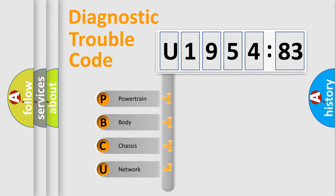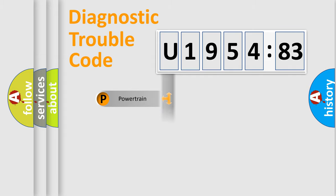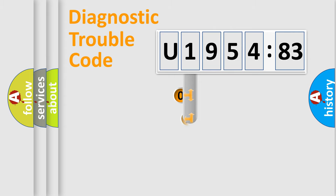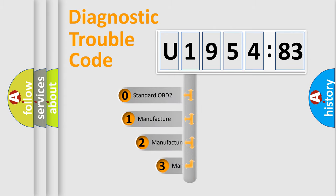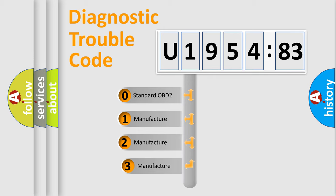We divide the electric system of automobile into the four basic units: Powertrain, Body, Chassis, Network. This distribution is defined in the first character code.